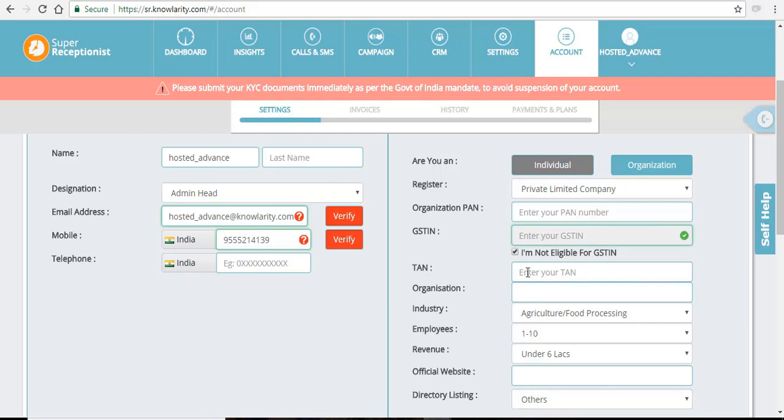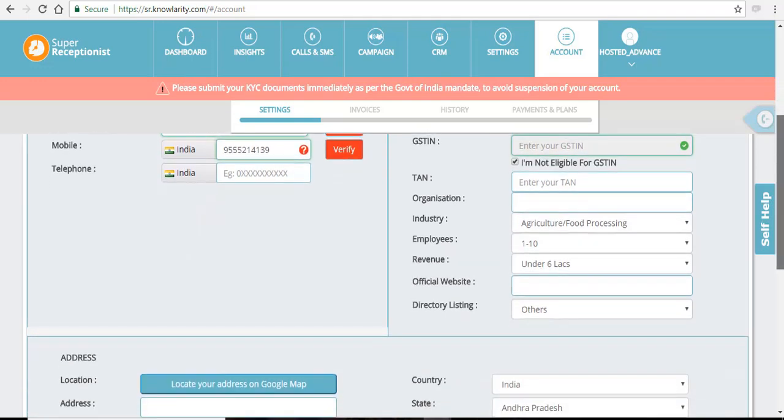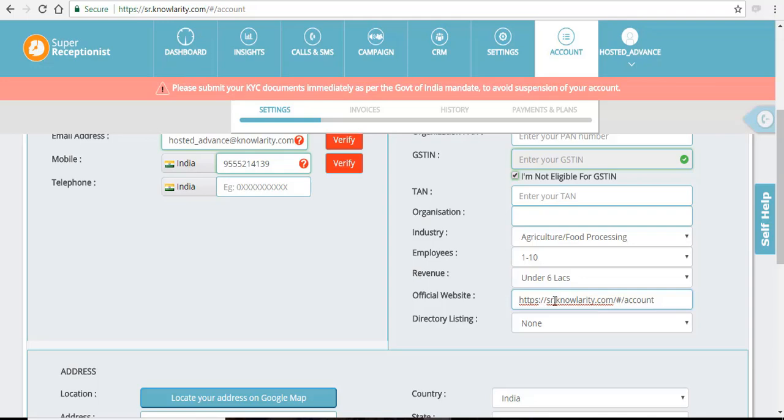Enter the TAM number and other details regarding your organization. Your official website should also be entered and the format of your website should always be in this format that is HTTPS followed by your website link.